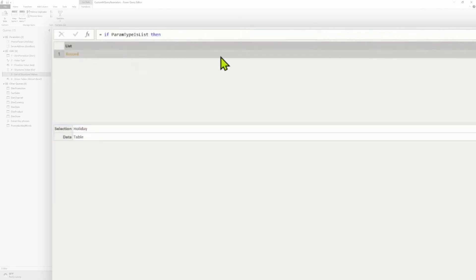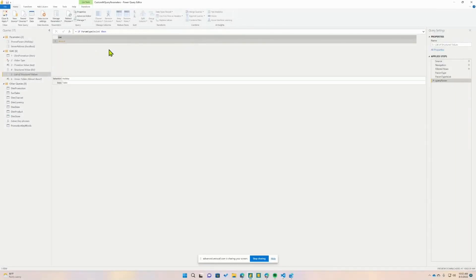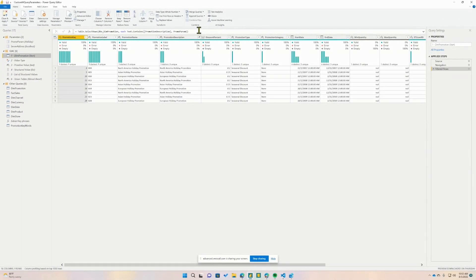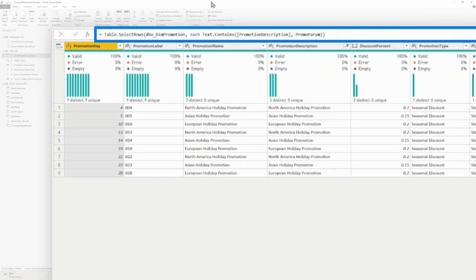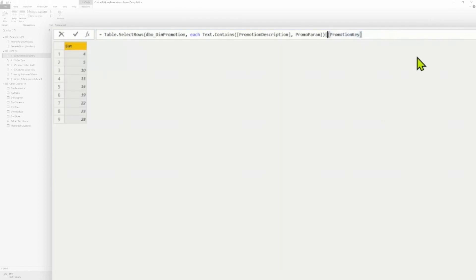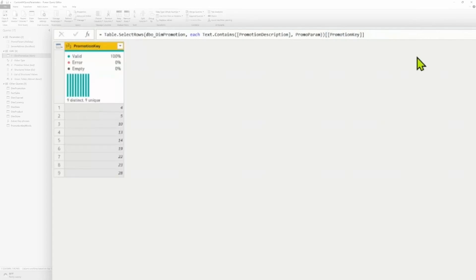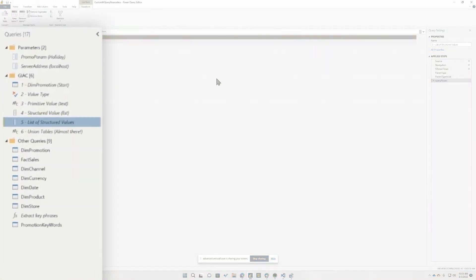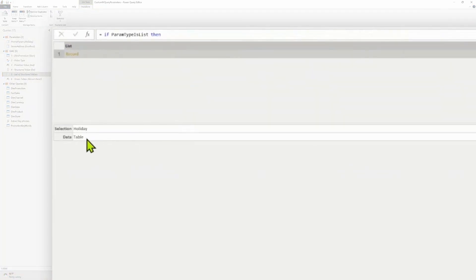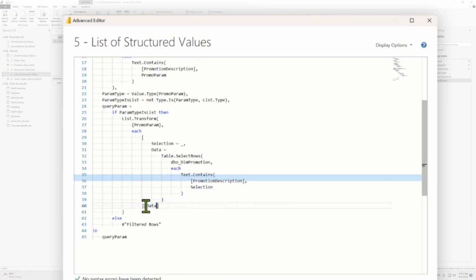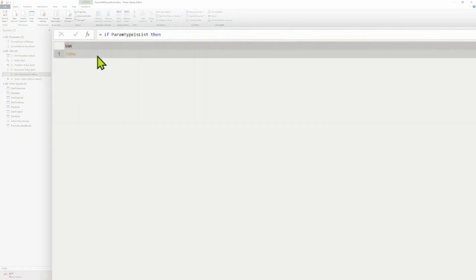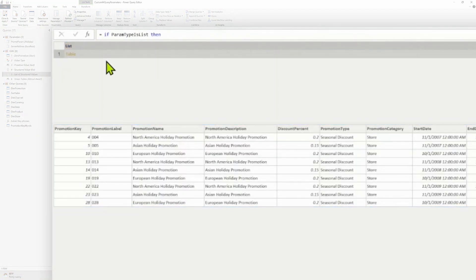I want to show you one little trick. Within tables, records, and lists, you can do selections. Going back up to dim promotion — if I do a square bracket and say 'promotion key', I return the promotion key column as a list. If I do another square bracket around this, instead of a list I return a table. Adding a comma and 'promotion label' gives a multi-column selection. I have my record with my selection and data table. In the advanced editor, at the very end, I reference my key value with brackets to get that data table. I've got a list of tables now — so every iteration gives me the result set for that particular keyword.